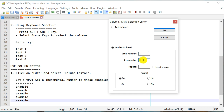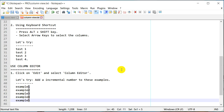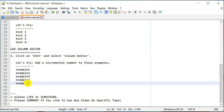We want an incremental number starting at one. You can increase by twos or threes, and you can even specify leading zeros, but let's keep it simple. I'll set initial number to one, increase by one, click OK — and as you can see it added 1, 2, 3, 4, 5. This is just five lines but you can do it for as many as you want.